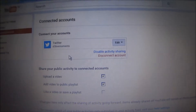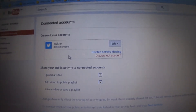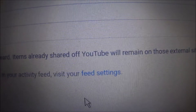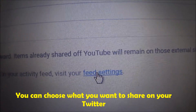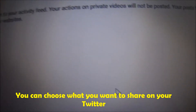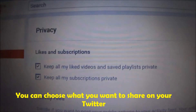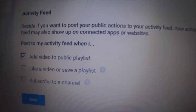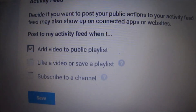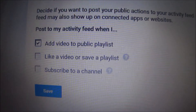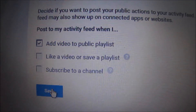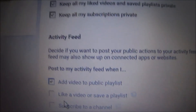Next, we can change the feed settings. Click on Feed Settings and you can see the activity feed options. Whatever you want to post to your Twitter account — like a video or other activity — you can select it from here, and then save.